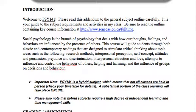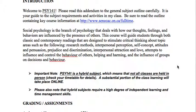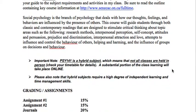We're going to look at both contemporary and classic readings and experiments designed to stimulate critical thinking about topics such as research methods, interpersonal perception, self-concept, attitudes and persuasion, prejudice and discrimination, interpersonal attraction and love, attempts to influence and control the behavior of others, helping and harming, and the influence of groups on decisions and behavior.